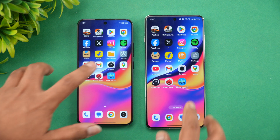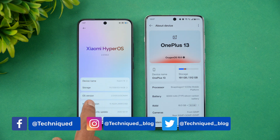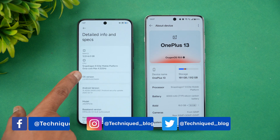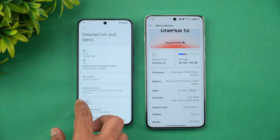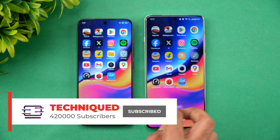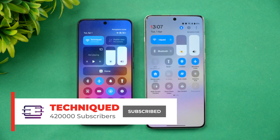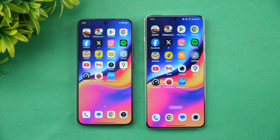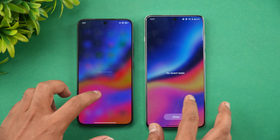We'll see a quick speed test and see how they perform. Looking at the About Device on both phones: HyperOS 2.0 on the Xiaomi 15 and Snapdragon 8 Elite on both. The OnePlus 13 has a higher capacity battery due to its larger form factor. We've cleared all background apps, turned on airplane mode, and enabled performance mode on both devices.